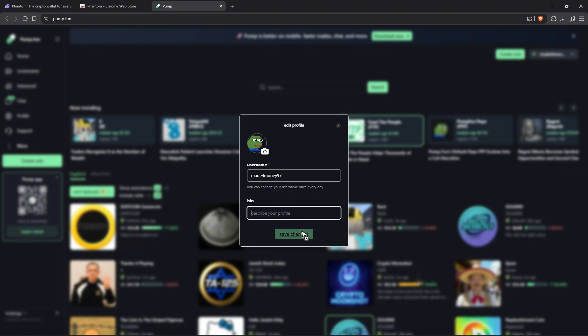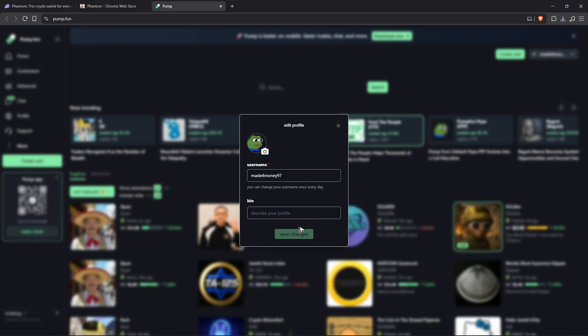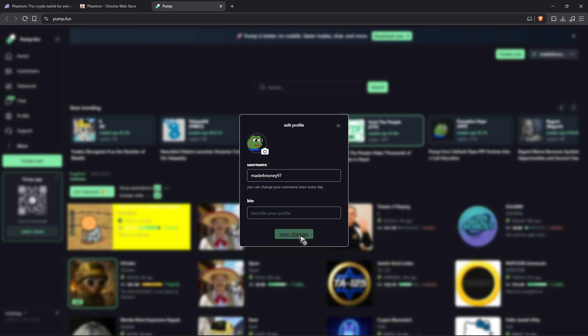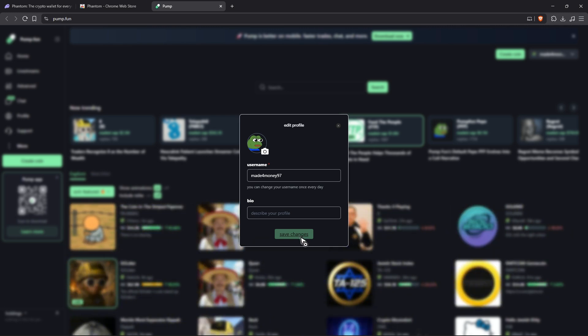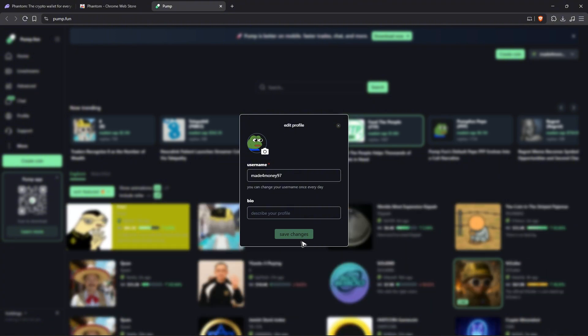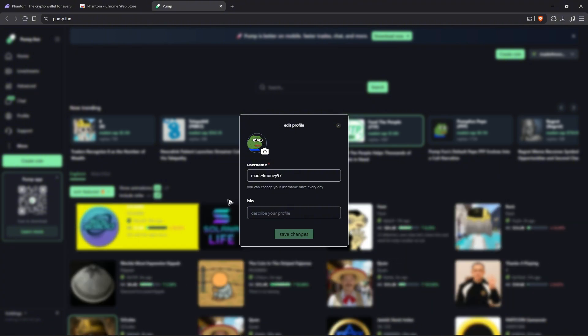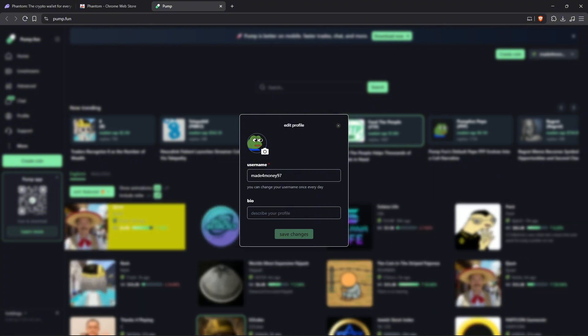Just save the changes. As you can see here, mine is grayed out because it's already connected, but that's just basically it. That's how you connect Phantom wallet to pump dot fun. I hope this video helps, and I'll see you in the next one.